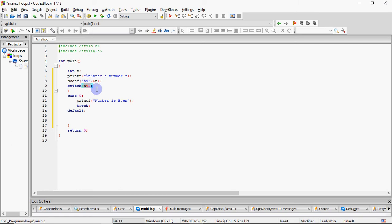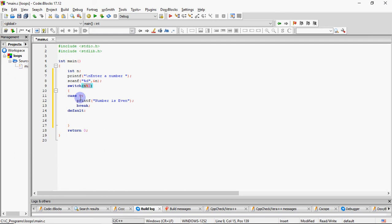With switch, we can also write an expression. It's not necessary to only write a variable name. If it's an expression, it will first calculate. Whatever value n mod 2 has, then it matches with the cases. So if n mod 2 equals 0, it will print number is even.